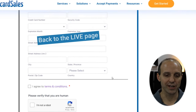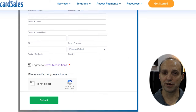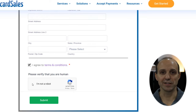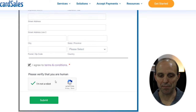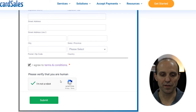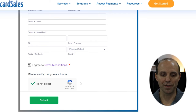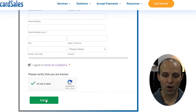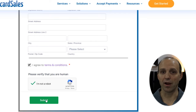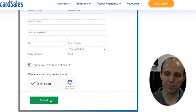Finally, you have terms and conditions and a captcha to protect against spam bots that might try to attack a payment page without filling out real information. You can enable or disable all of those, but I always recommend having them on. And then finally, the submit button.